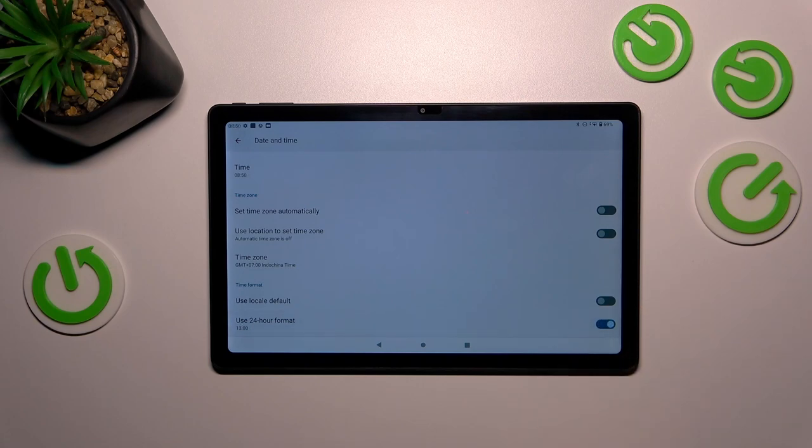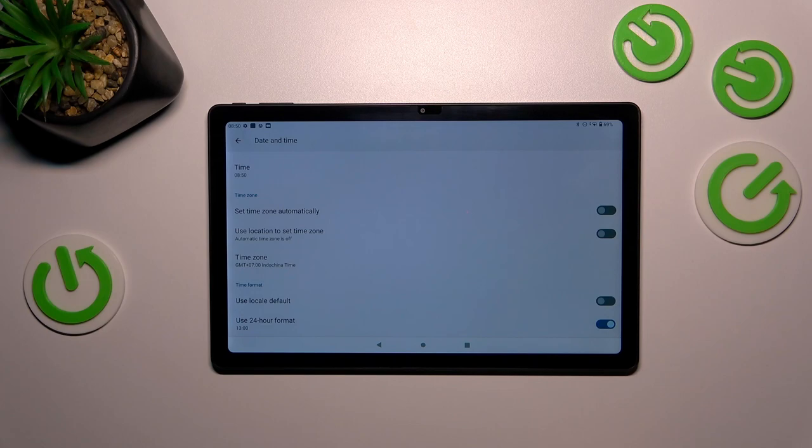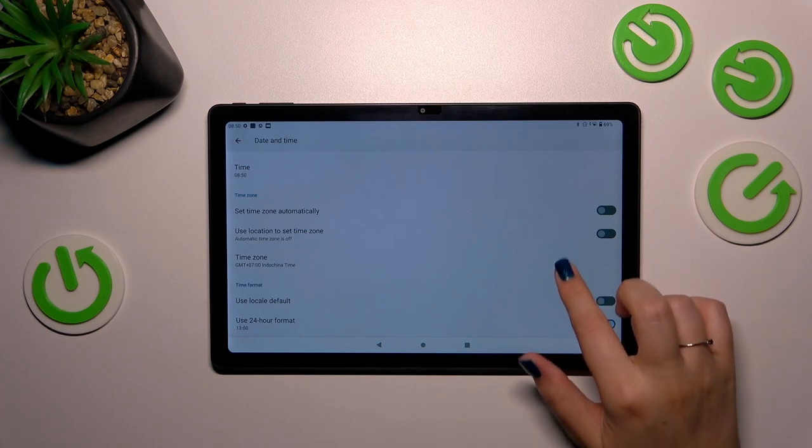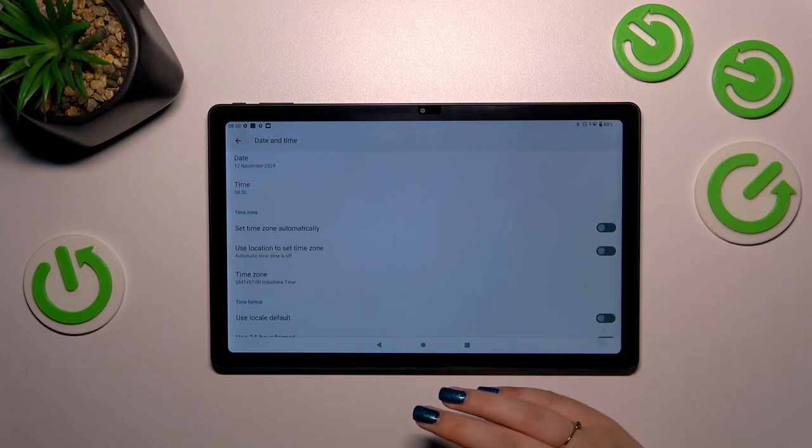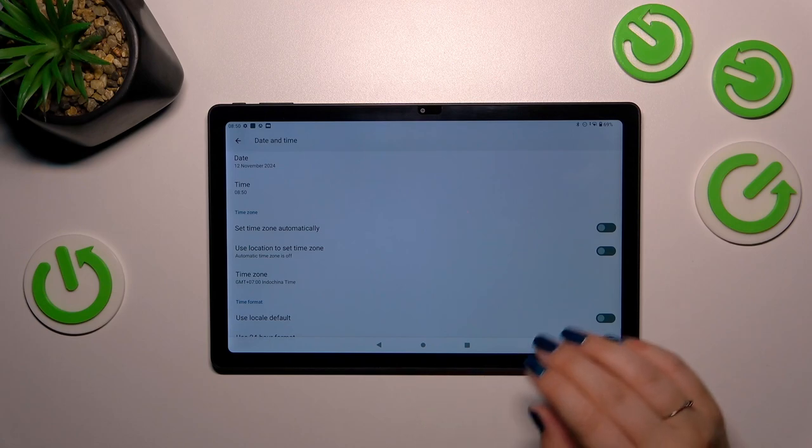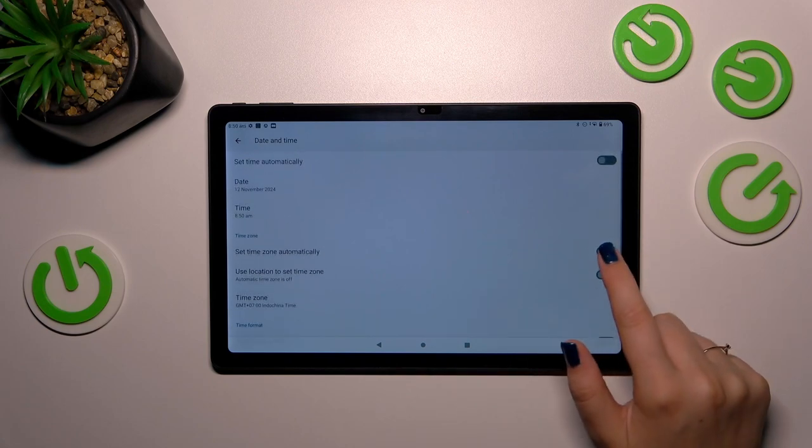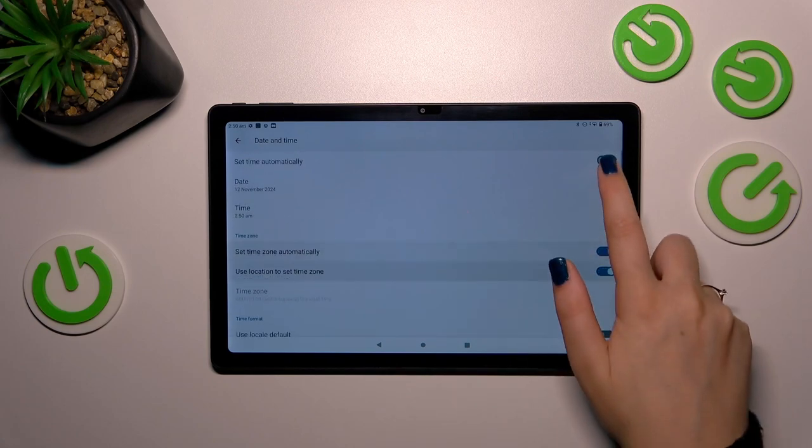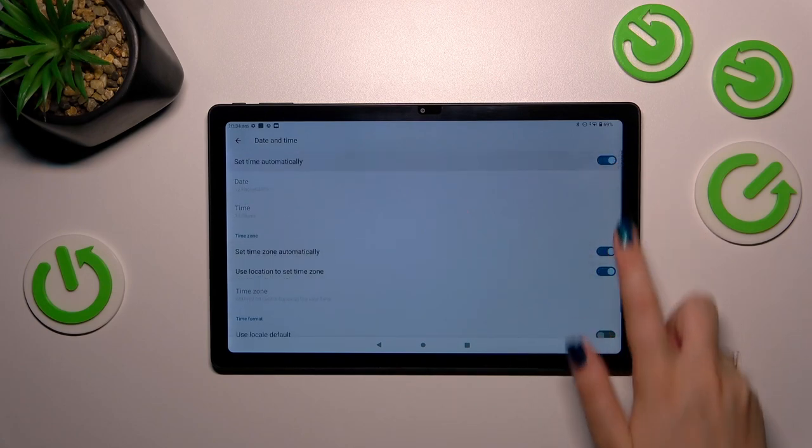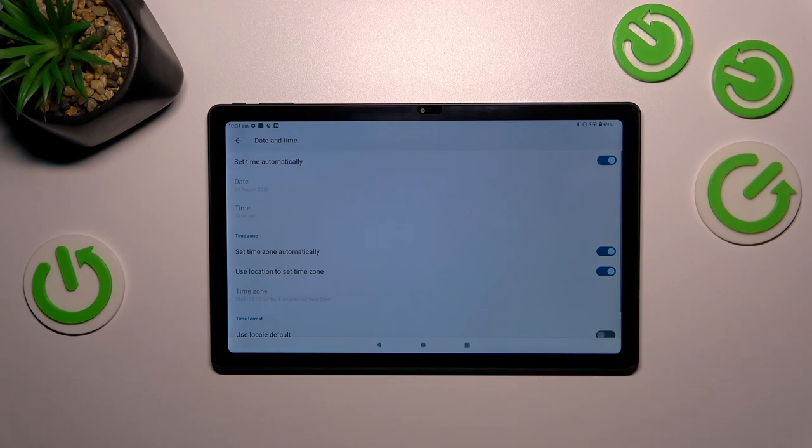So basically this is the whole manual customization of date and time. Of course, you can go back to all previous settings just by turning on those switchers at the top.